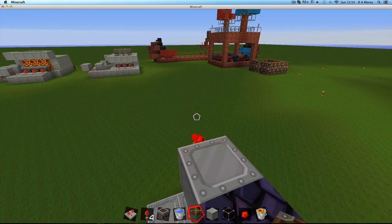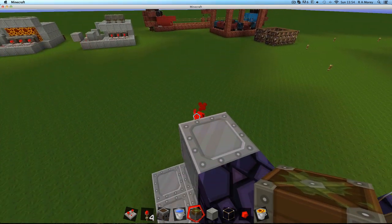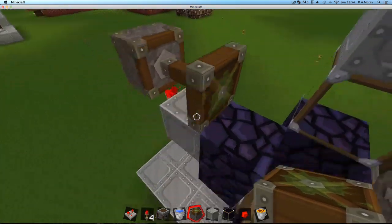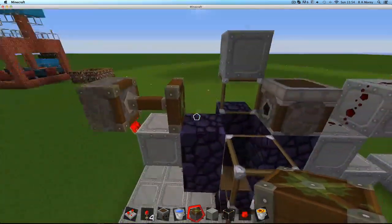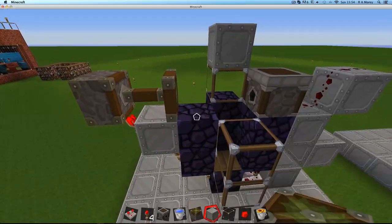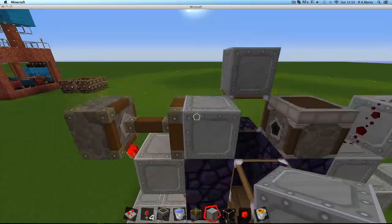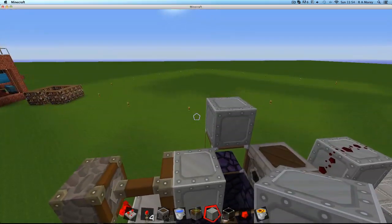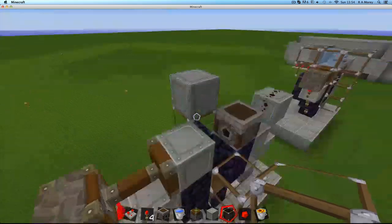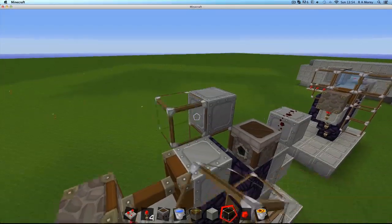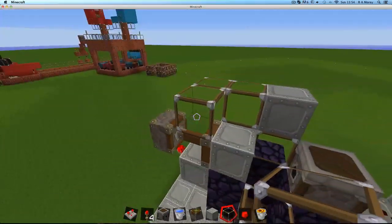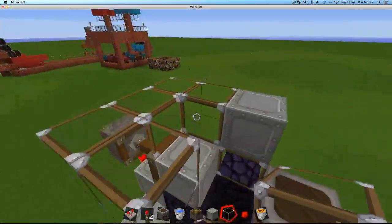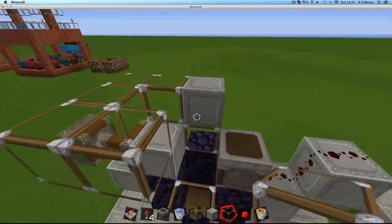Now you want to grab a sticky piston and put it on top of that torch, facing inwards, so there's a kind of gap there. Then you want to put a block on that gap there. Now you want to put blocks around this block here. I'm using glass so you guys can see what's happening, but you can use whatever block you like.